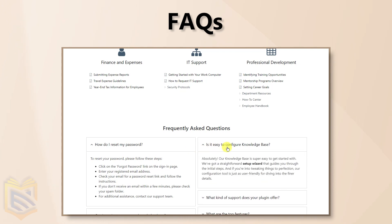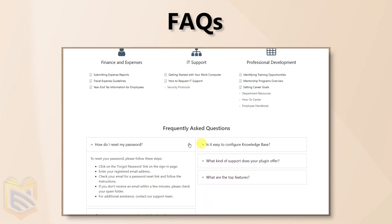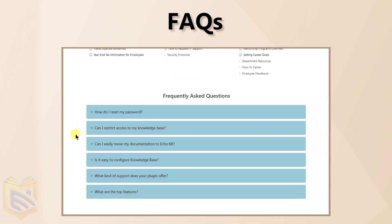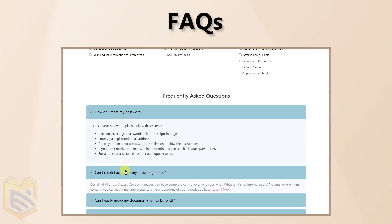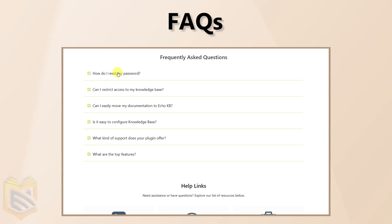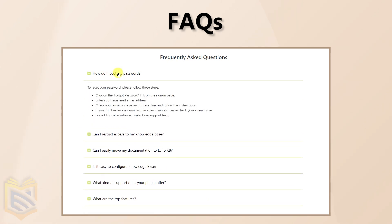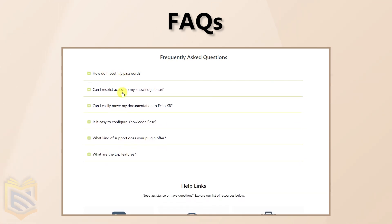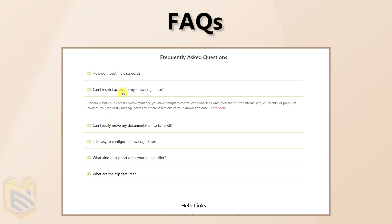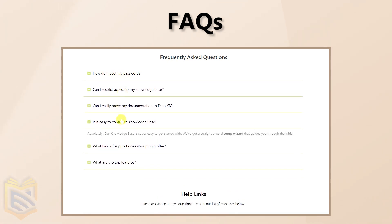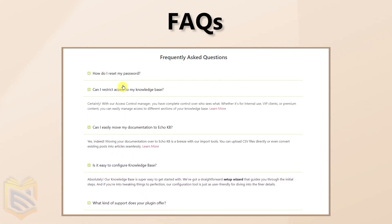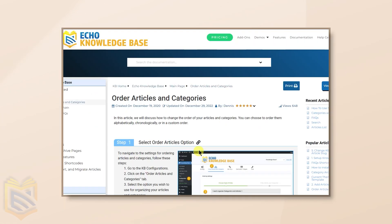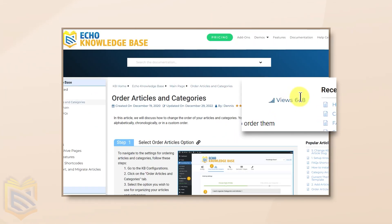To address common queries, our Knowledge Base includes an FAQ section on the main page, with customizable UI settings for FAQs, or the option to use the FAQs shortcode on any page.